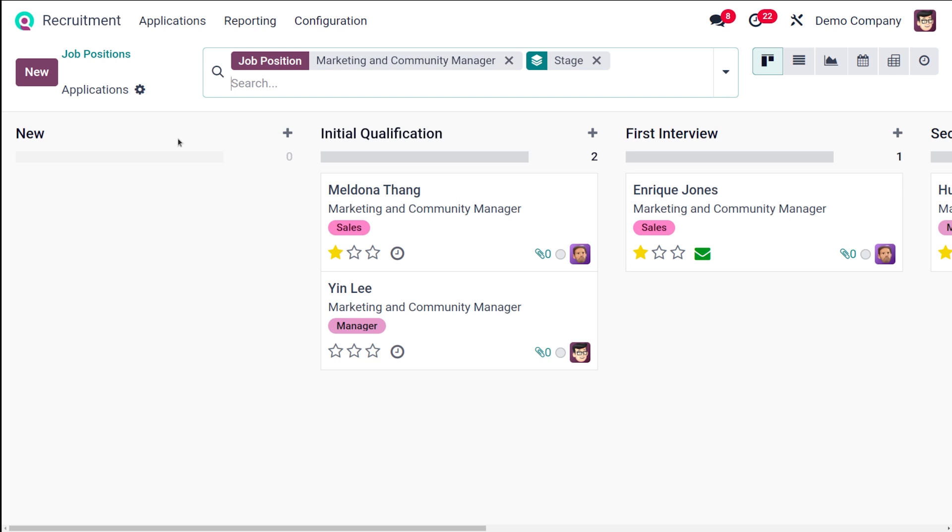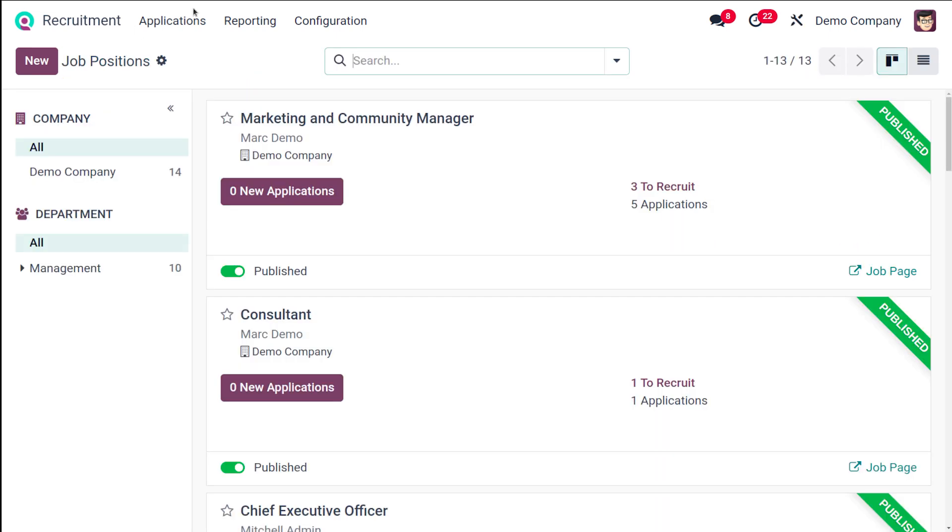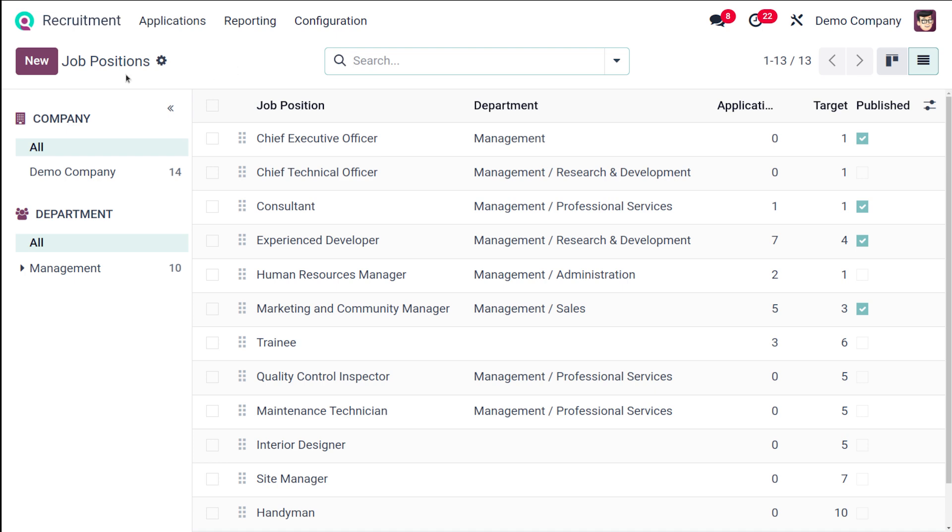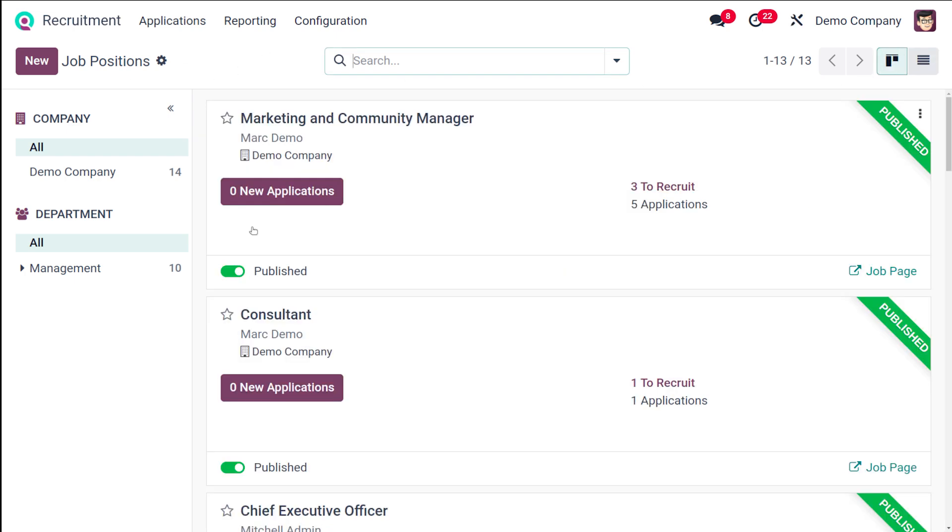New applications can be sent from here. If you go back to job positions, you also have the option to view all the same data in list view. This shows the job position, the department, the application target, and published ones.